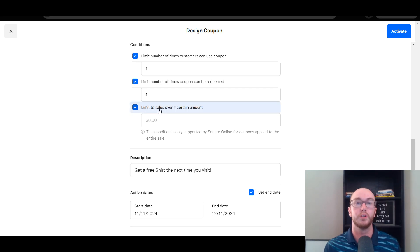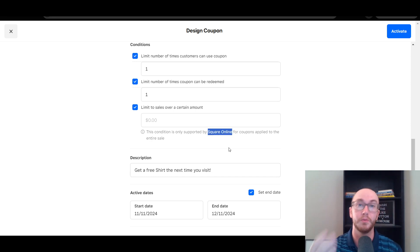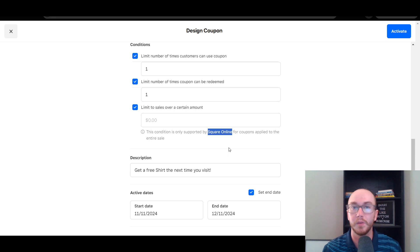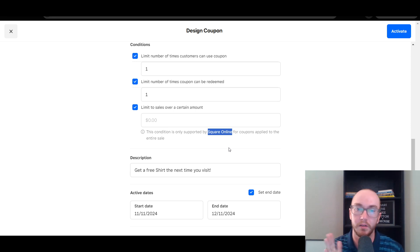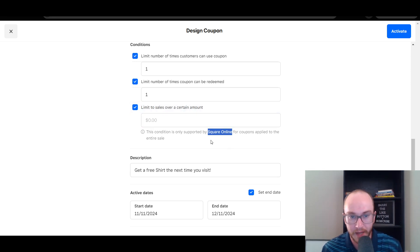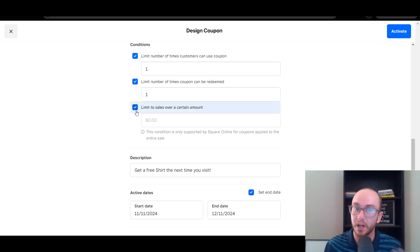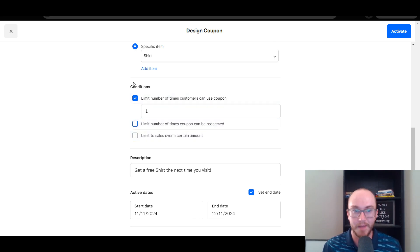You can also limit sales to over a certain amount. Currently this part is only applicable to Square Online for online stores, so there are some differences if you're going to be setting these up for your brick and mortar business with Square Point of Sale. Limiting to sales over a certain amount only works currently with Square Online, so do keep that in mind with certain coupons — but that is pretty niche. If you're not going to be using that function, it doesn't really matter.